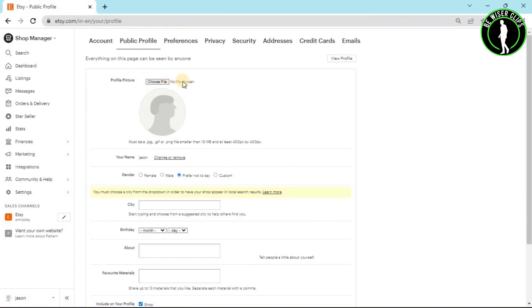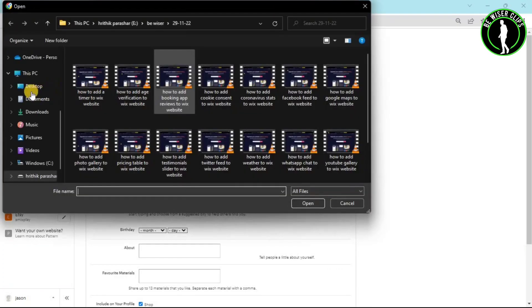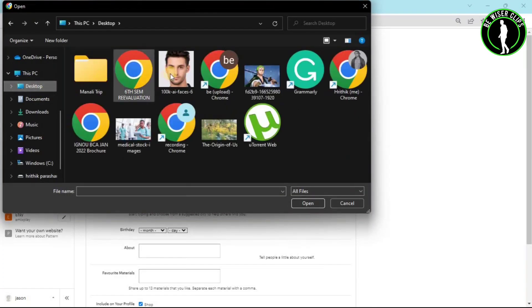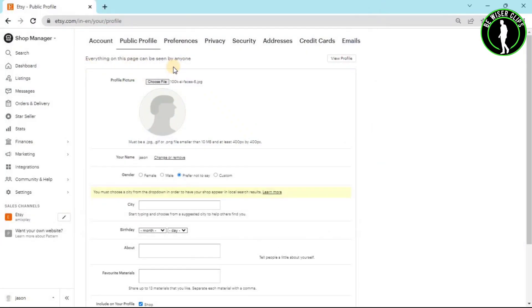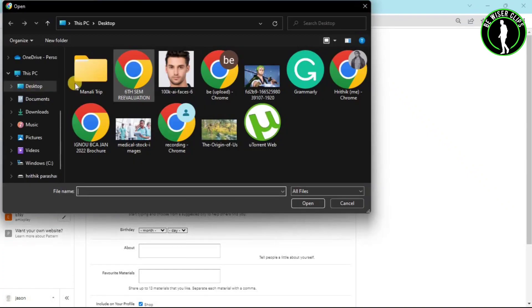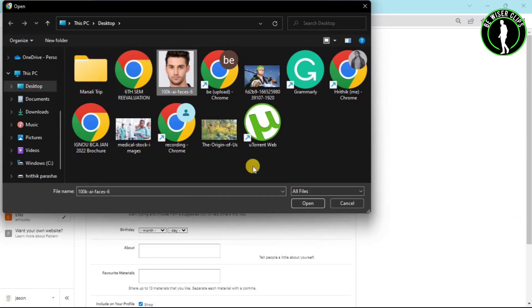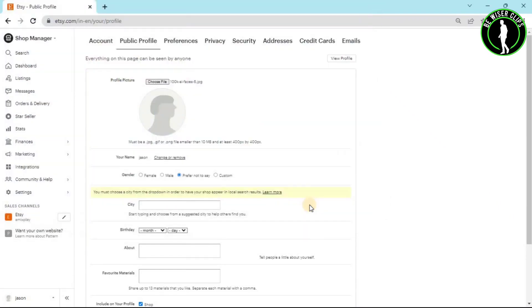Click on choose file and after that you can upload your profile picture after choosing it. Choose your photo and then click on the open button.